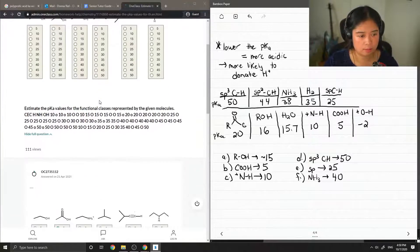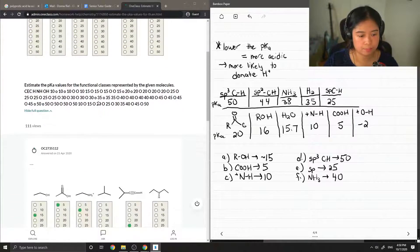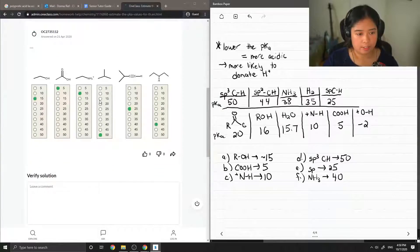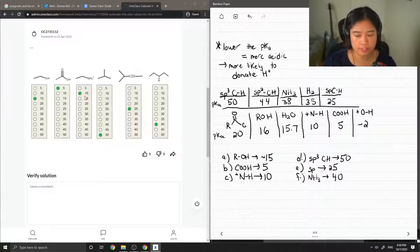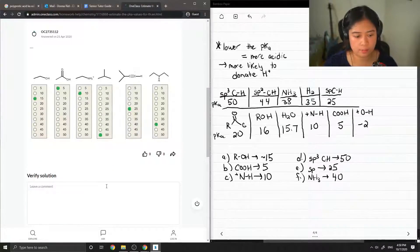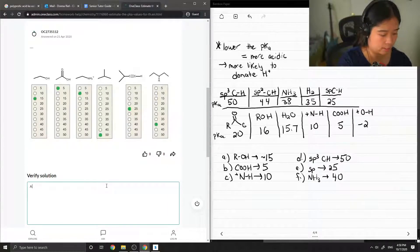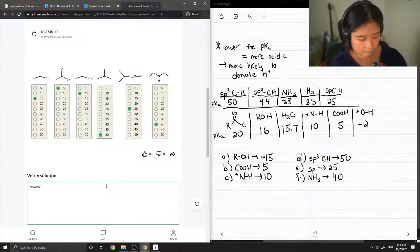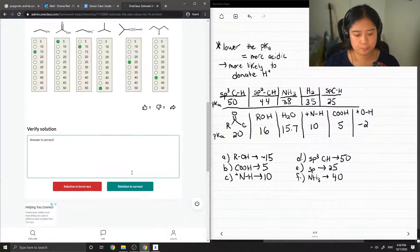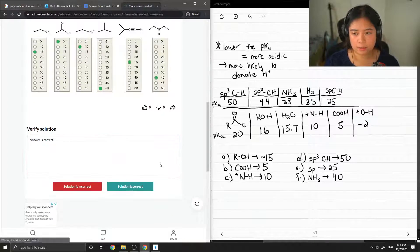Let me verify the answer here. They had 15, 5, 10, 50, 25, and 40. So therefore, this answer is correct. On to our next question.